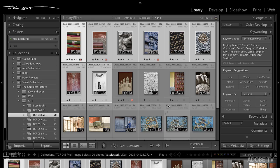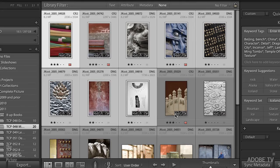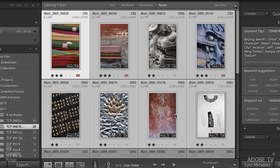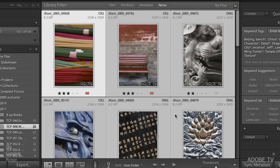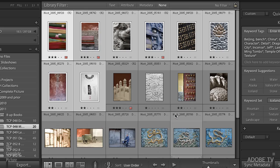Then the second thing to know is that the plus key and the minus key will actually increase or decrease the size of your thumbnails. No command key, nothing else, just plus and minus.